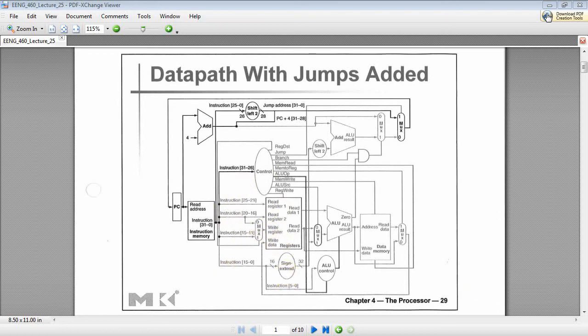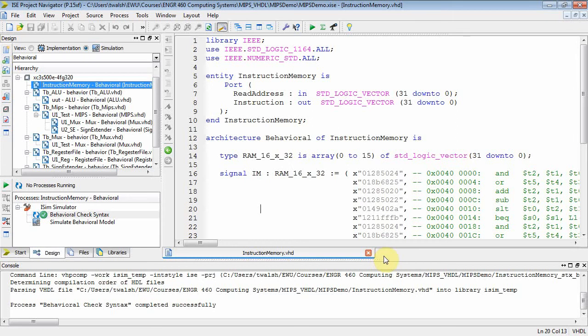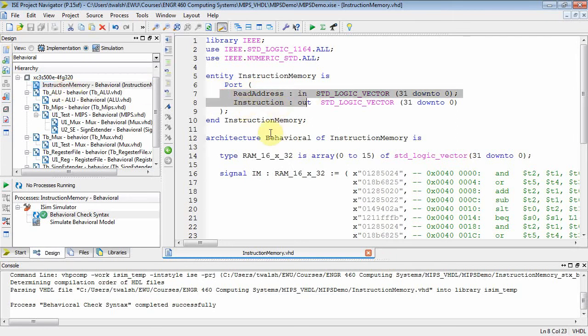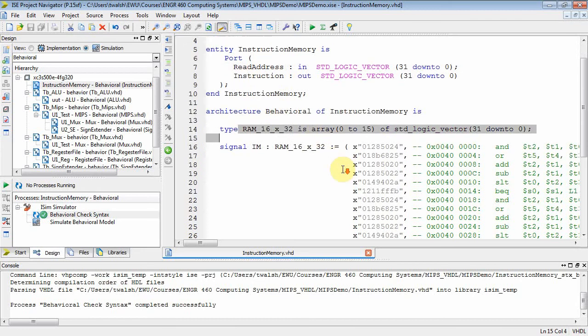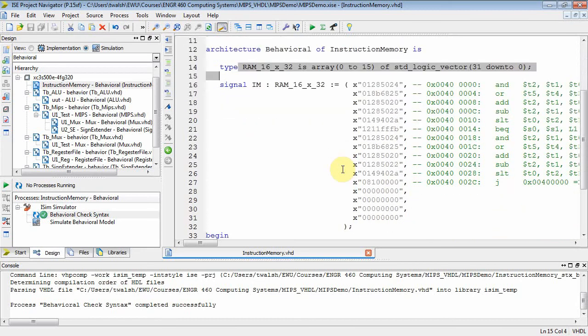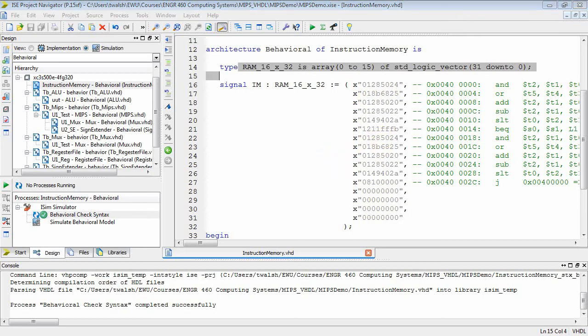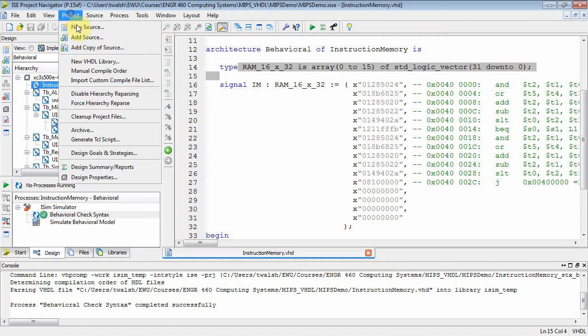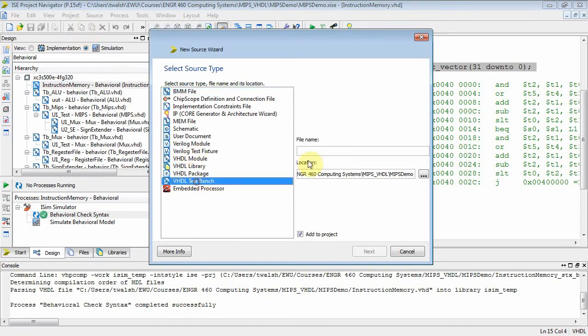Alright, so let's generate a test bench file for this. Here is my instruction memory. Read address in, instruction out, and then I basically created a data structure that was a memory that had 16 elements and each element was 32 bits at the output. Okay, so at this point right here we need to create a test bench file. So let's do new source, VHDL test bench, and let's call this instruction memory.